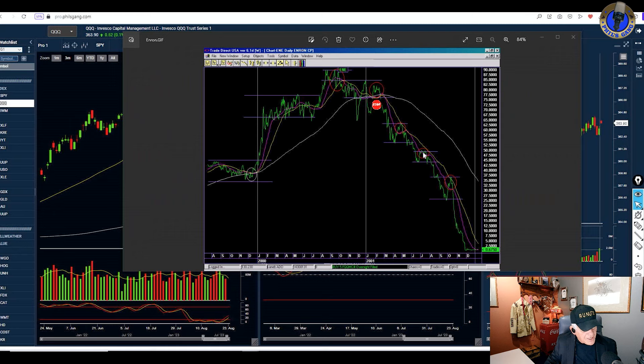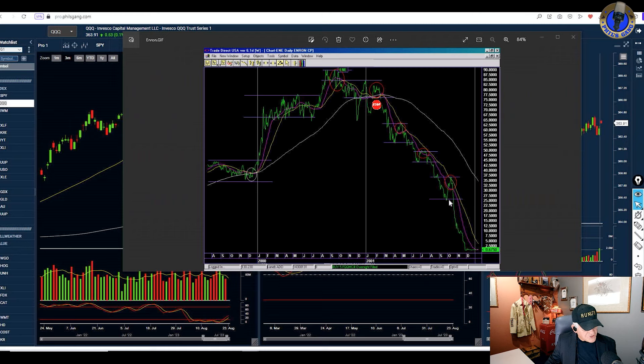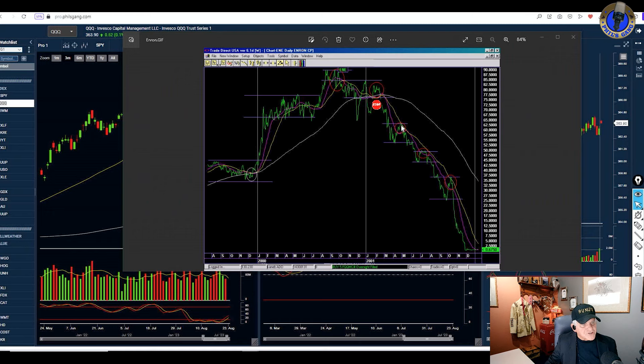If you see this chart of Enron, every time someone bought on a dip, they'd lose money. Buy on a dip, they lost again. And this was Cramer's big buy on a dip, and then it collapsed. If you look back when Enron was collapsing, the S&P looked the same way. You never buy on dips. The reason is because you're in a downtrend. And when you're in a downtrend, the stock just gets worse.